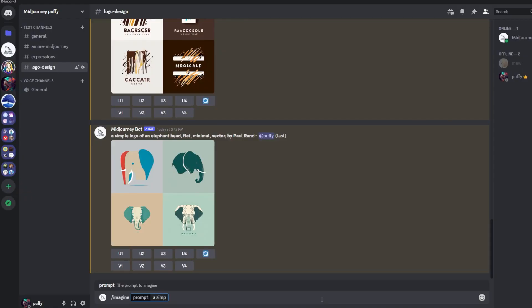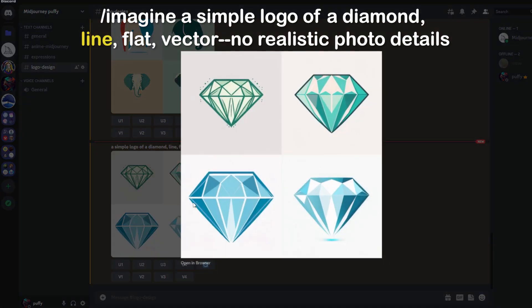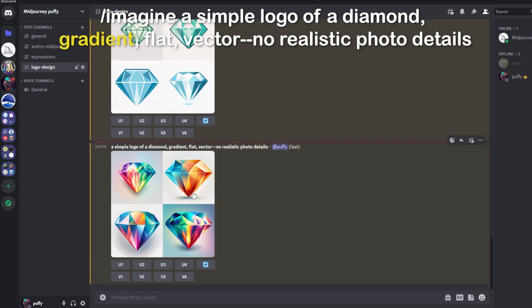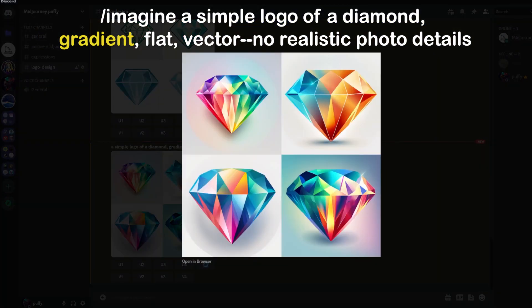Another awesome thing to take advantage of is adding artistic technique into your prompt. For this example: a simple logo of a diamond, line, flat vector, no realistic photo details — where 'line' is the technique. You can see four different diamonds featuring line design. If we change the technique from 'line' to 'gradient,' we get four logos with a stark contrast — a bit more dimension in the images, and they look really good.